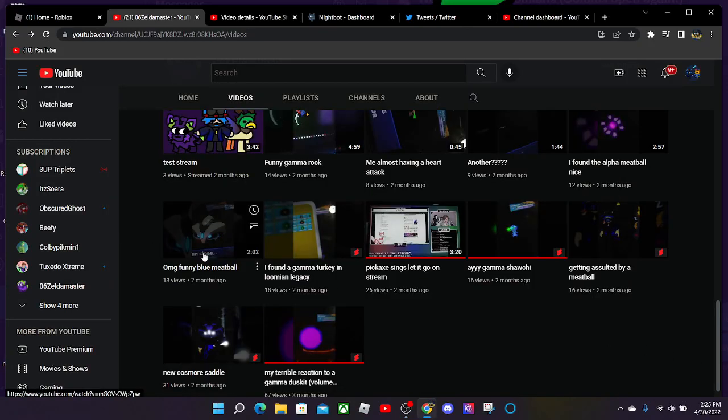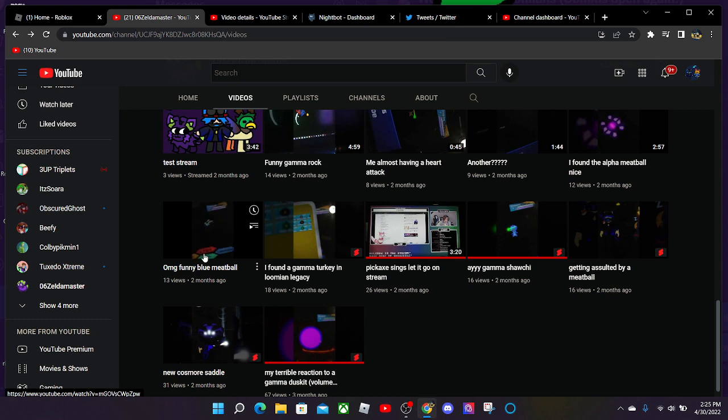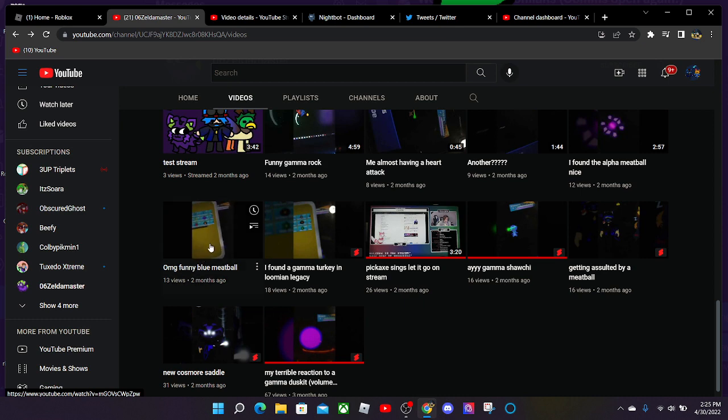Alright, this one's my alpha blue Cosmior reaction. This one is going to be a bit of a longer video because it took forever to catch it.